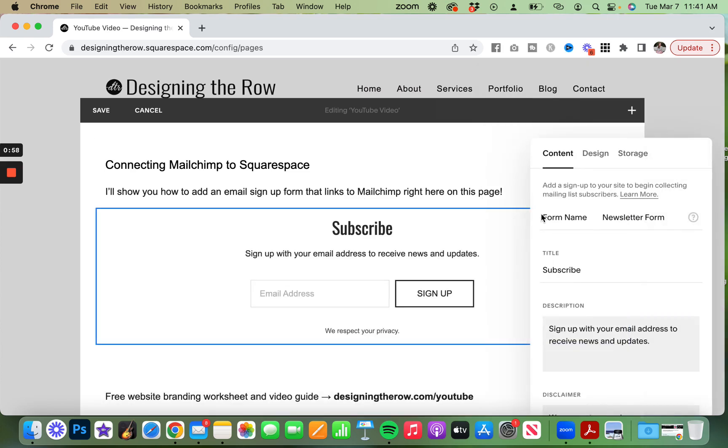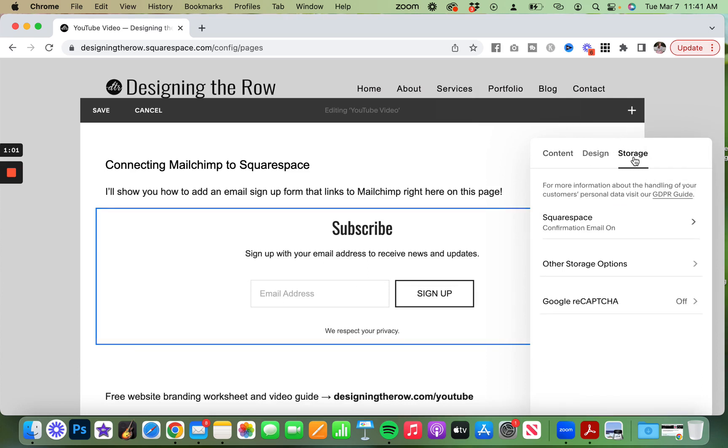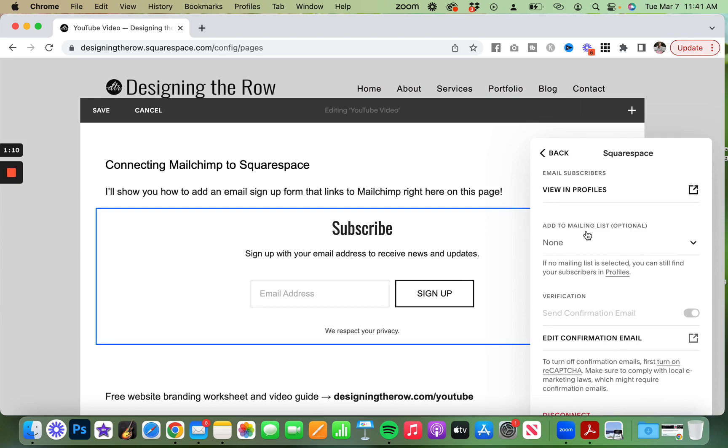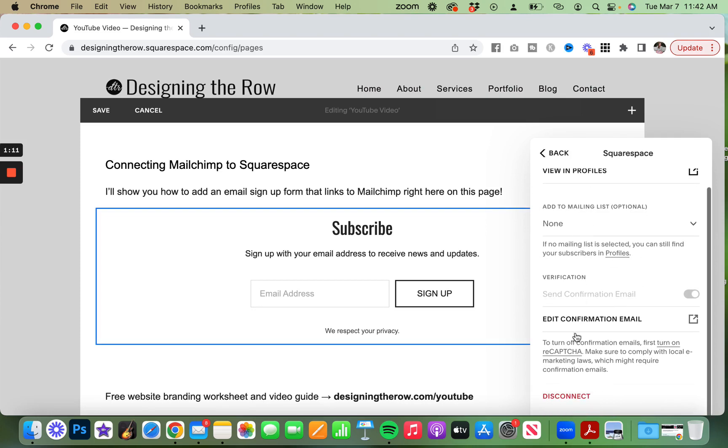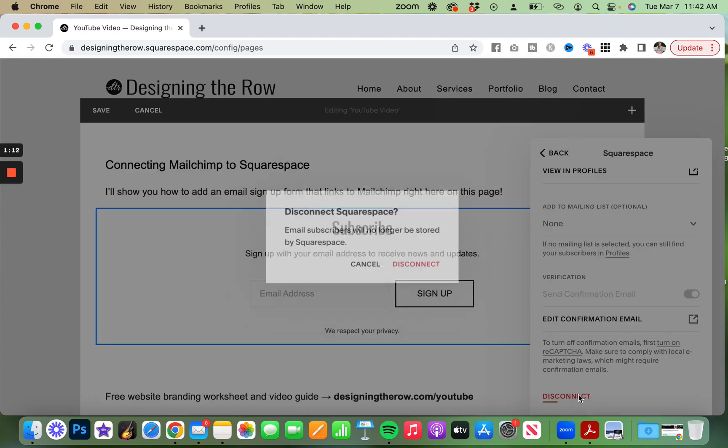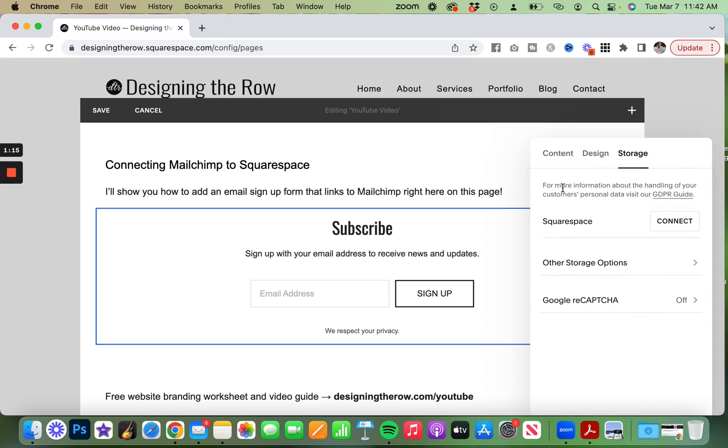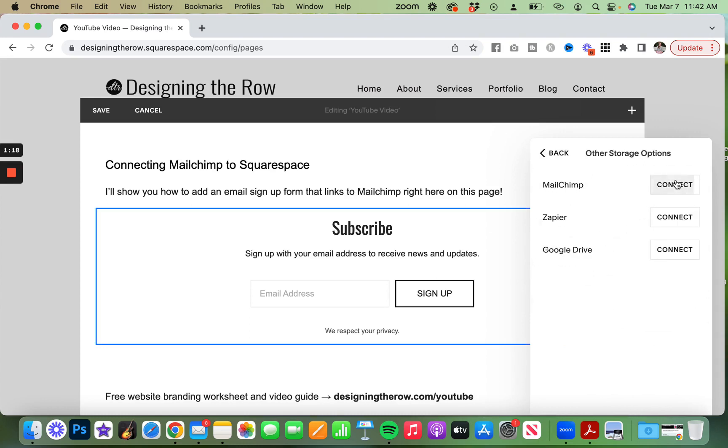And then what we want to do is click over here to storage. Now it's going to default to have your subscribers go to the Squarespace email marketing list. So I click into here and disconnect. And then let's go into other storage options.